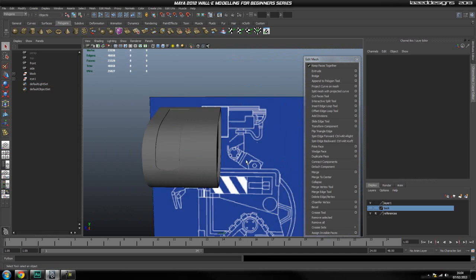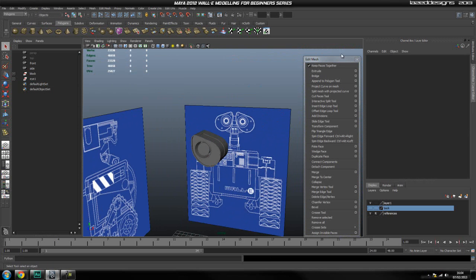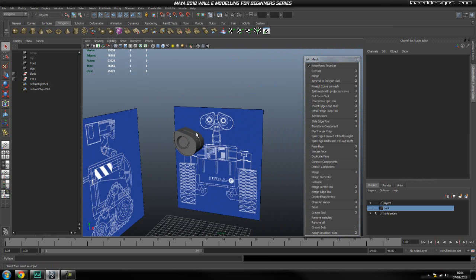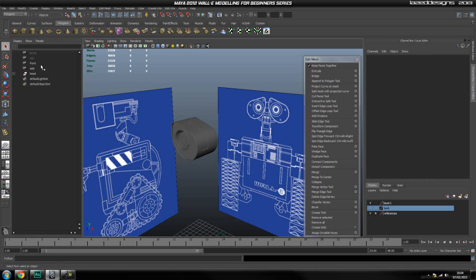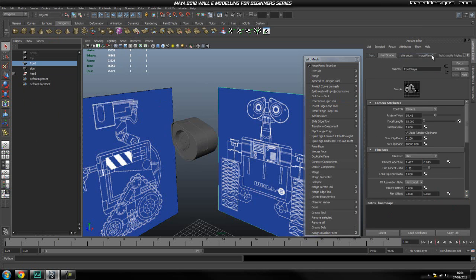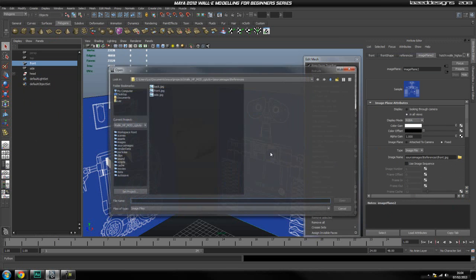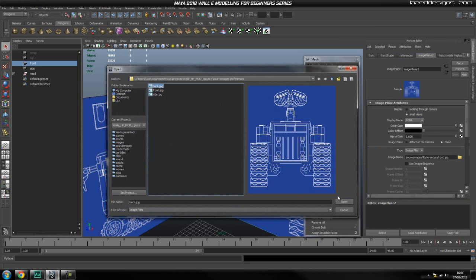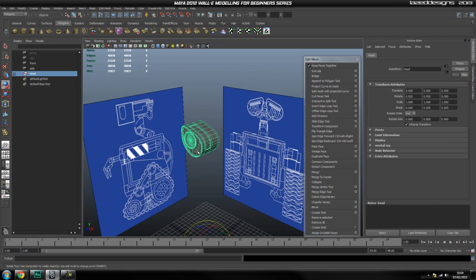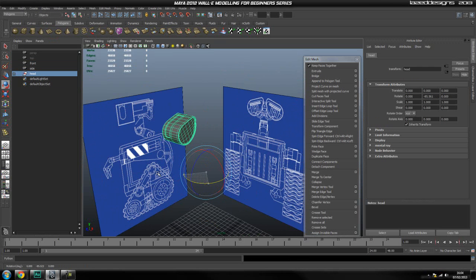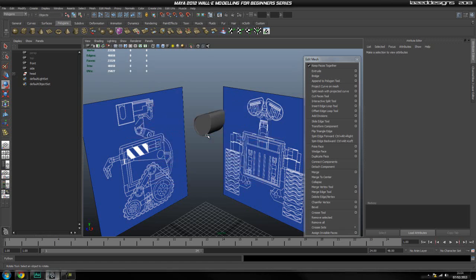Now we're going to get our back reference and turn this around. I'm going to group everything together including the head. Select the front reference, hit Ctrl+A to come into the attribute editor, select Image Plane 2, click the folder icon, import the back reference and click open. Then I'm going to rotate this - but I need to set the pivot first and then rotate this 180 degrees.